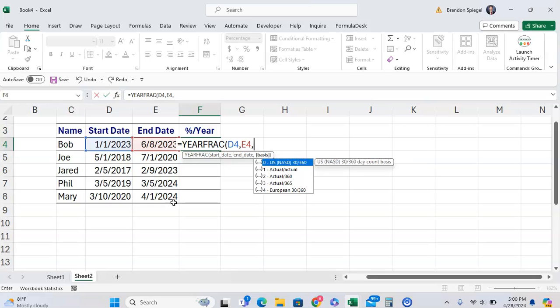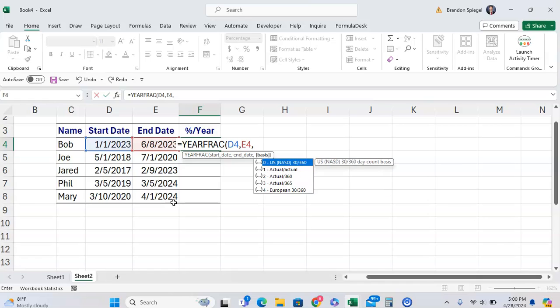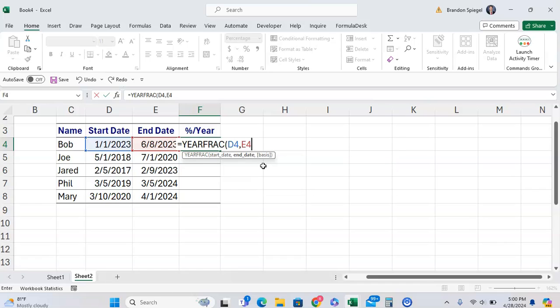On how the days are calculated: actual over actual, actual 360, European. The default is zero, and you can tell it's optional because it's in brackets so the function will still work without it. I'm going to leave that blank because it doesn't impact them very much.